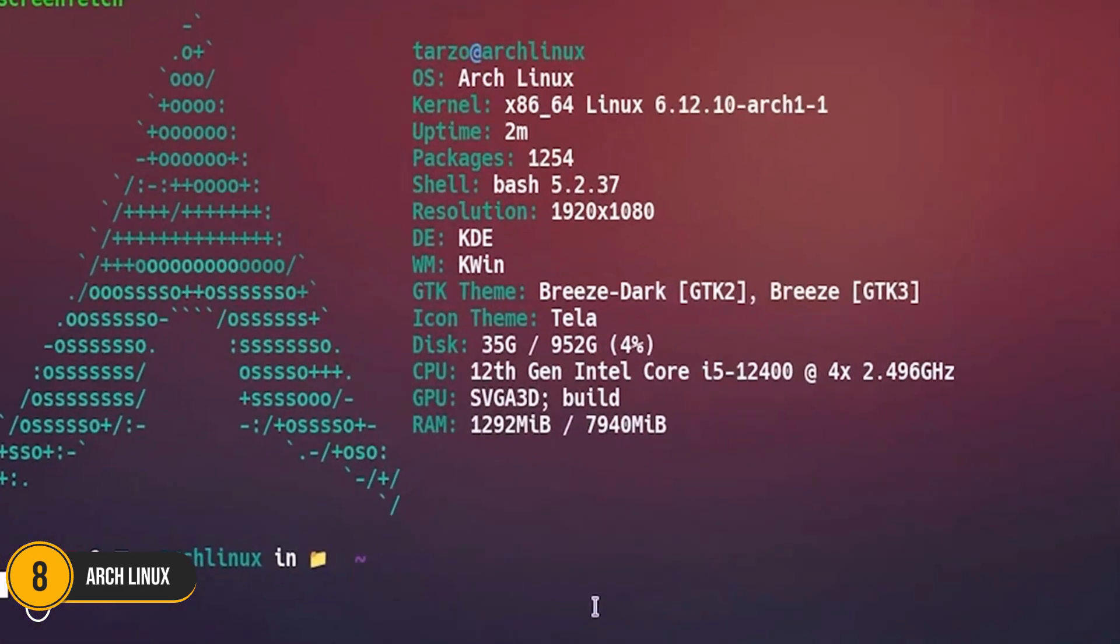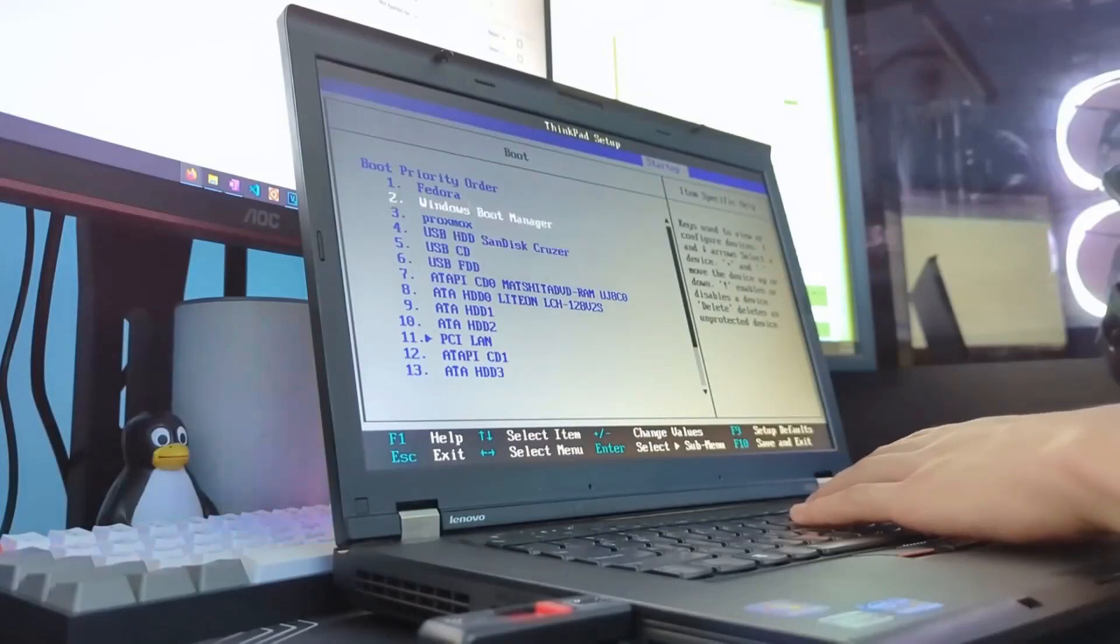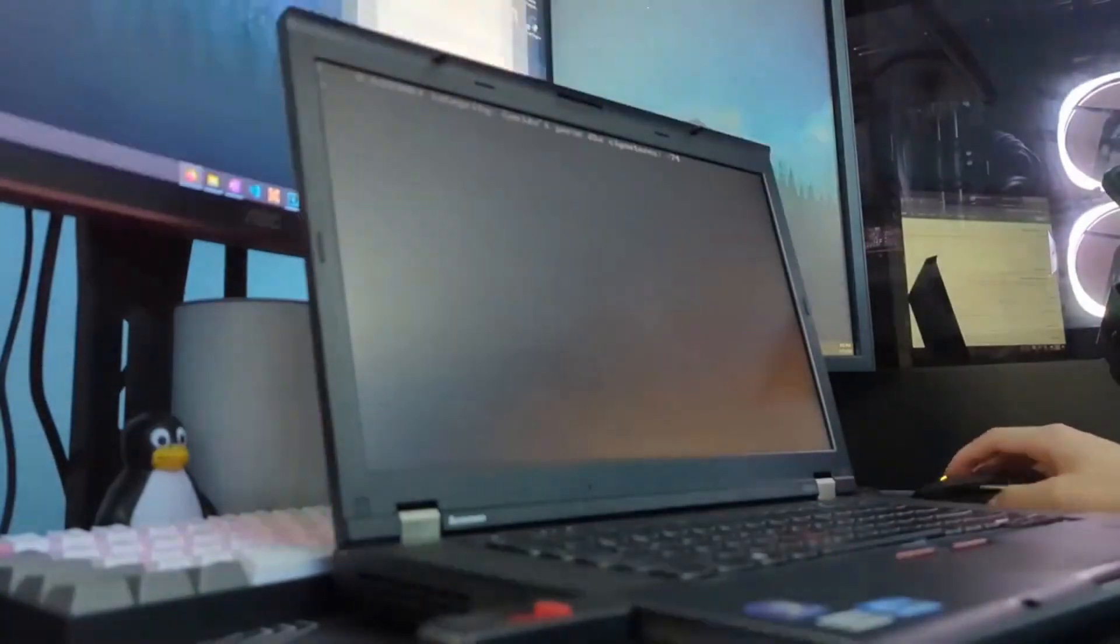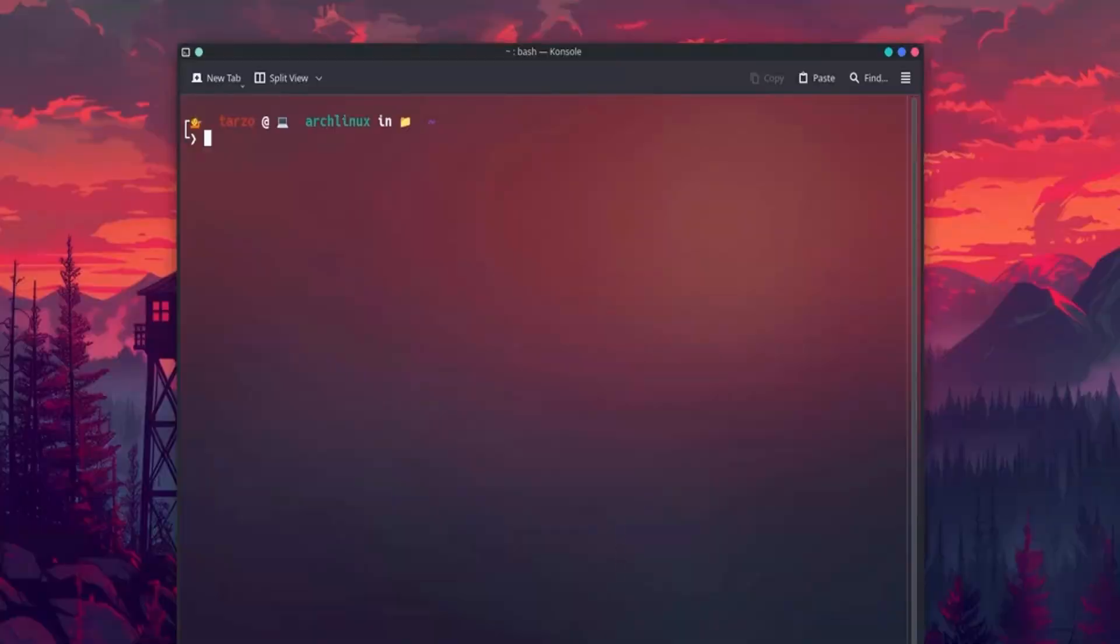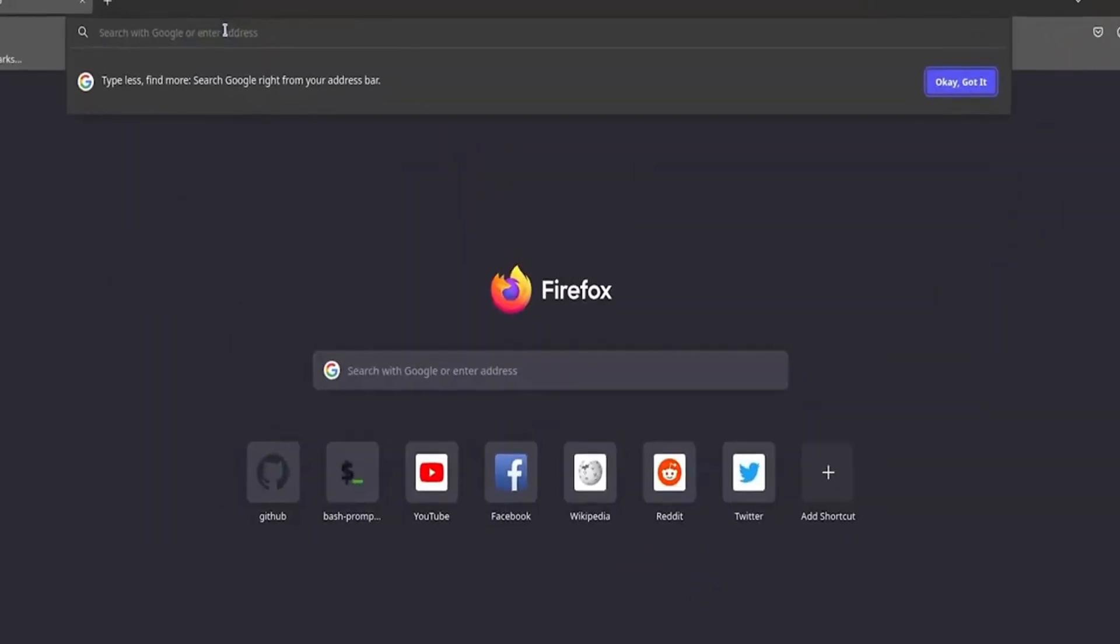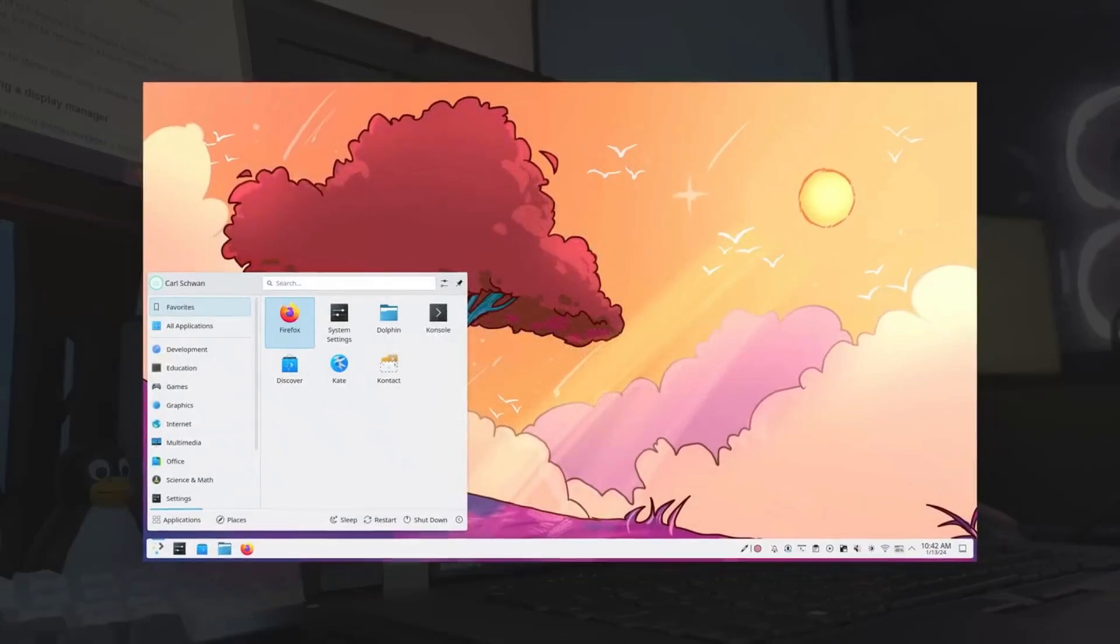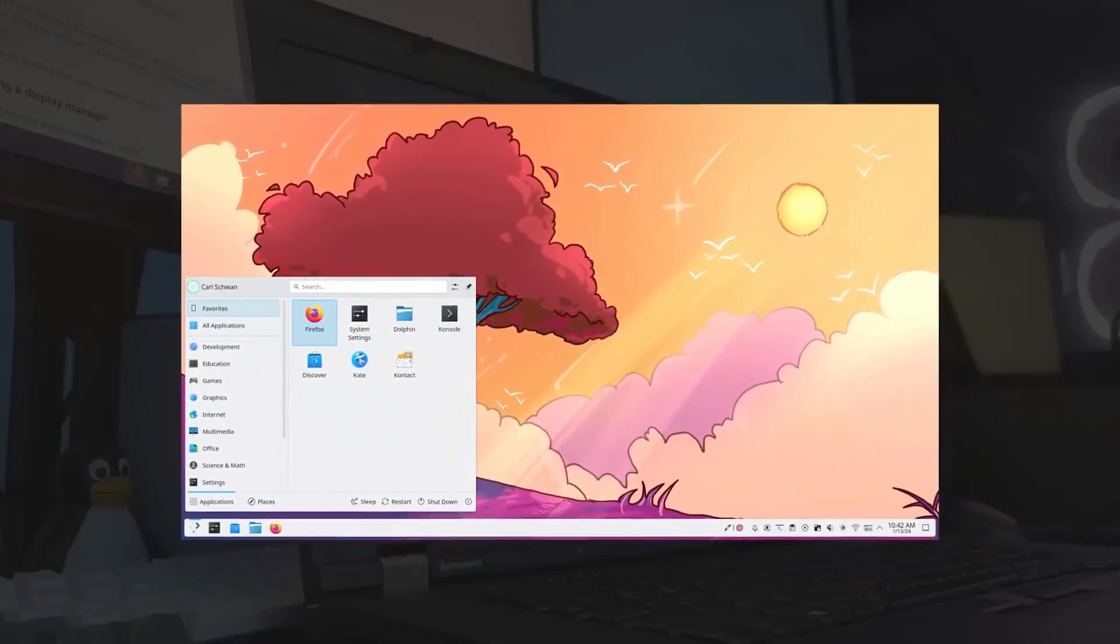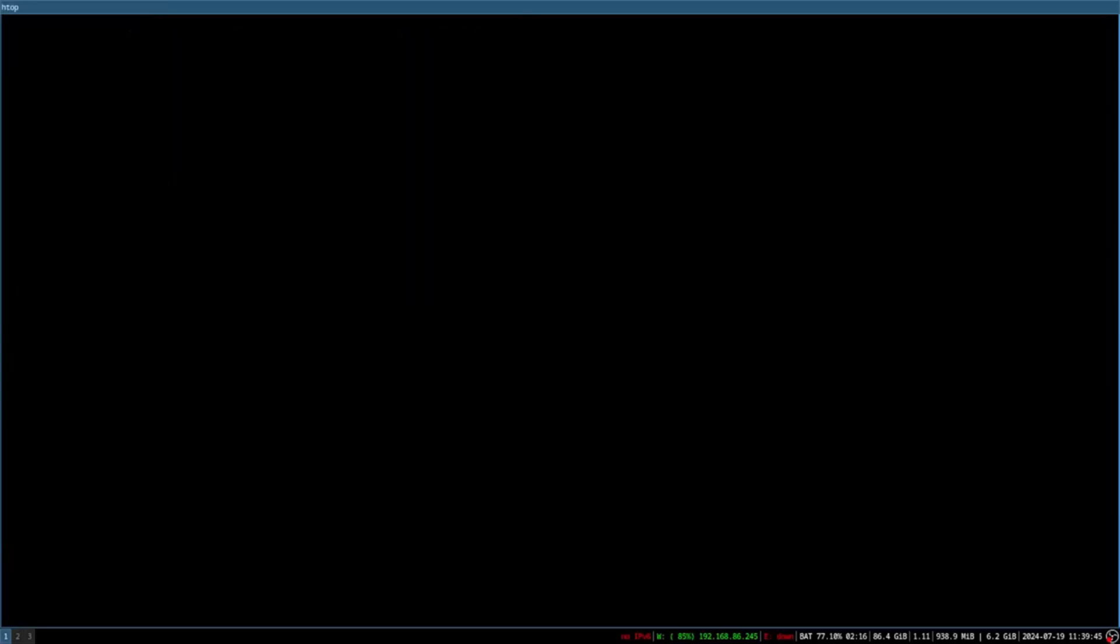Number 8: Arch Linux. Arch Linux is renowned for being the go-to choice for advanced users who crave complete control over their operating system. Unlike most distros, Arch lets you build your OS from scratch, allowing unparalleled customization. Its rolling release model ensures you're always on the leading edge of software updates and features.